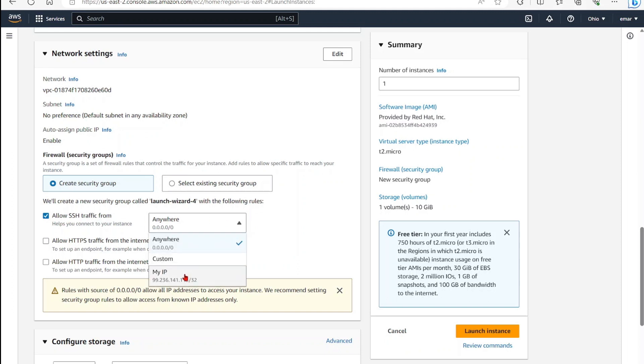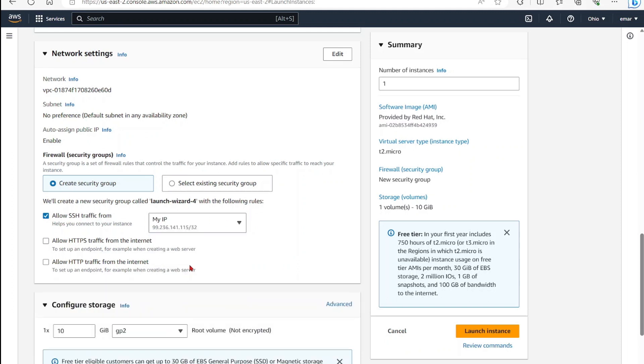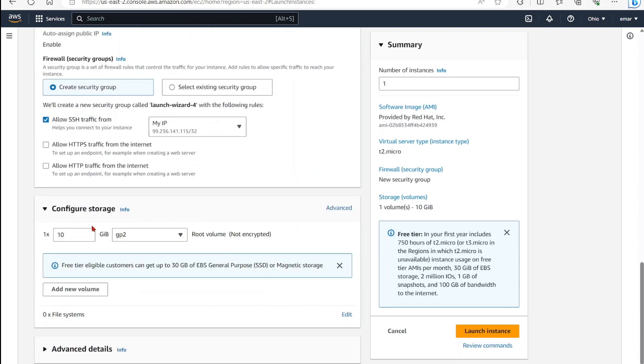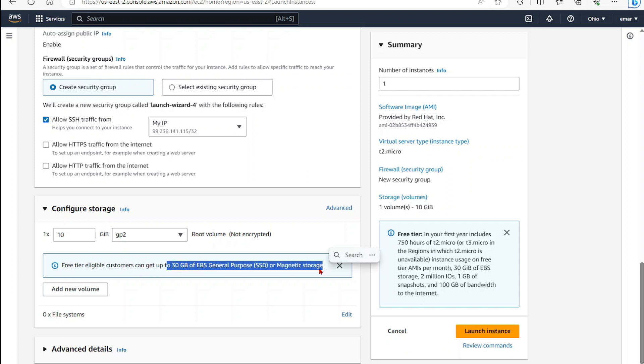For Allow SSH Traffic, you can do custom. For now, I'm going to select Allow From My IP Only. Here you can configure the storage for your server and add additional volumes if you wish. However, I don't want to do that because I want to benefit from the free tier. I can get up to 30 gigabytes under the free tier, so the 10 gig is fine.